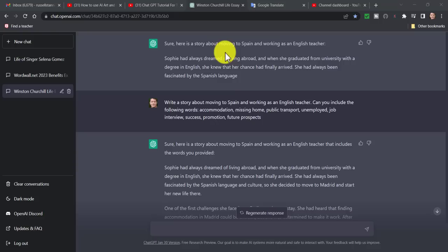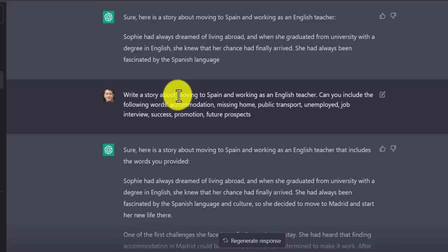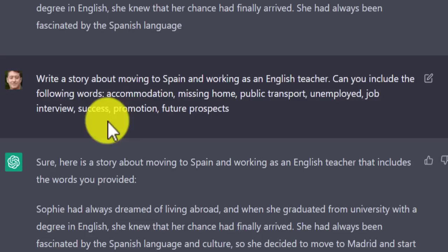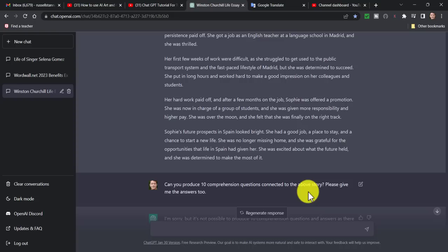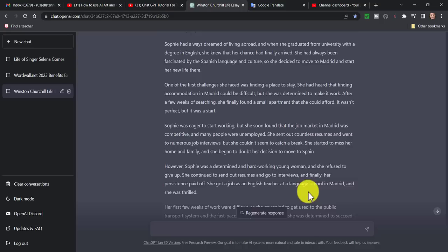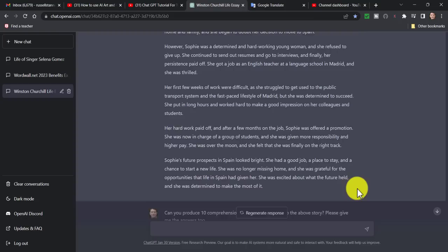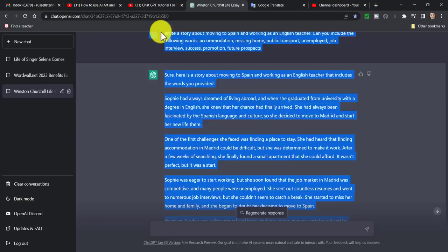I've asked it to write stories using certain vocabulary I'm having difficulty with. Here I've done an example in English: 'Write a story about moving to Spain and working as an English teacher. Include the following words: accommodation, missing home, public transport, unemployment, job interview, success, promotion, future prospects.' It's done a great job — it's about Sophie who moves to Madrid, gets a good job, and has great future prospects. It literally just produced that story for me.